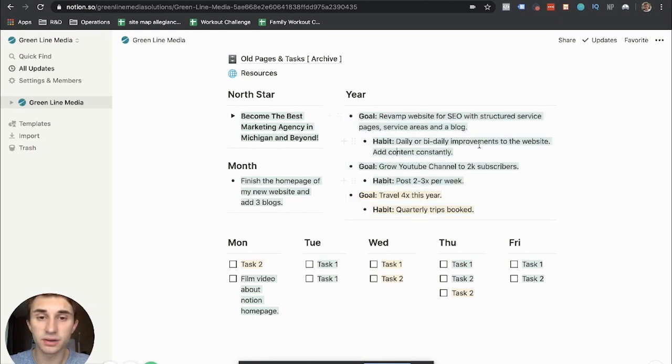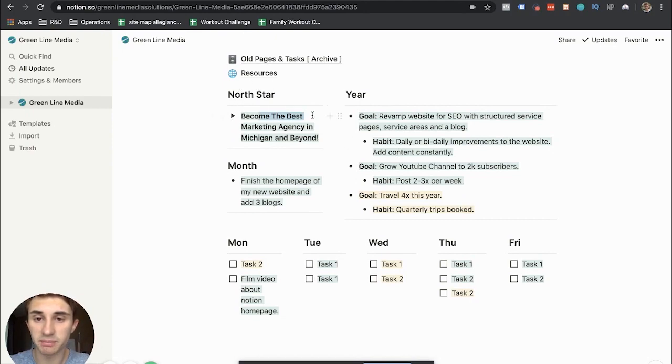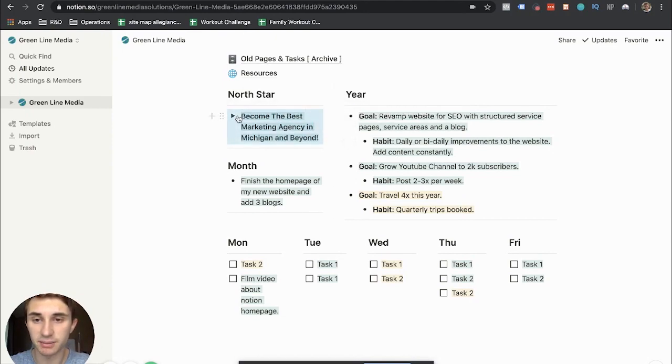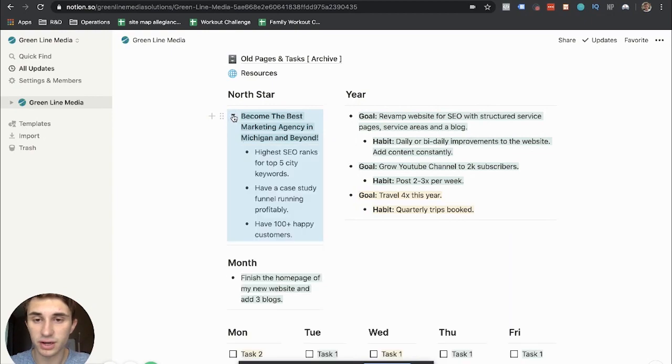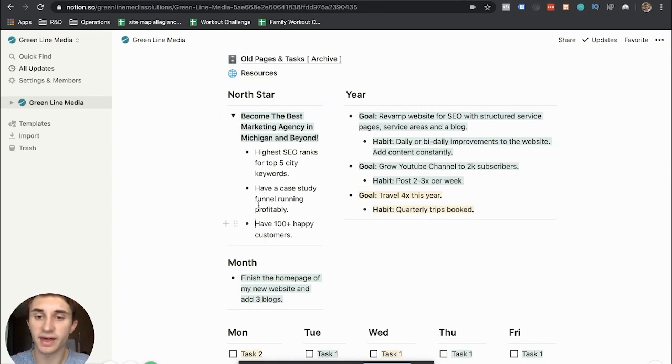So these yearly goals are based on my North Star, my big goal, to become the best marketing agency in Michigan and beyond. And within there, I've got this dropdown here. It drills into how I'm going to do that or how I'm going to quantify that.